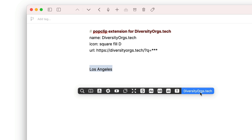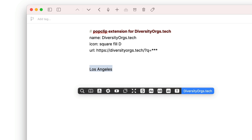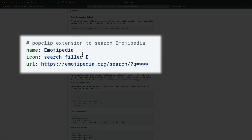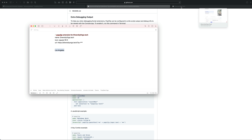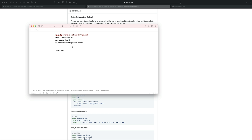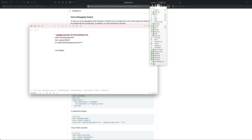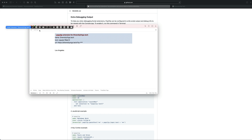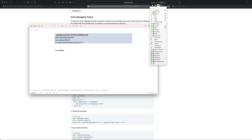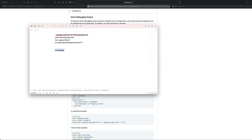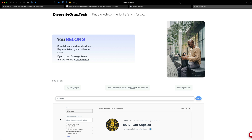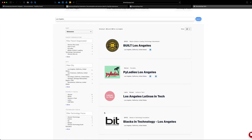Boom — diversityorgs.tech! Wait, it looks like I messed up on the icon naming: it's 'filled,' not 'fill.' Let's change that really quick — 'filled,' 'D.' The thing I like about this is I can quickly come up here and uninstall it — just hit Edit, uninstall, done — and then just do it again. Then it adds it. I can move it around and reorder it, but we're not going to do that. We'll select it, hit that, boom — we get the square filled with the letter D for diversityorgs.tech.